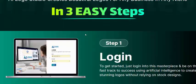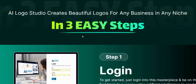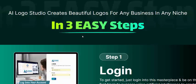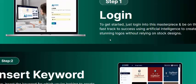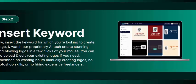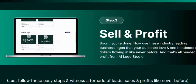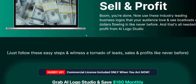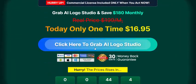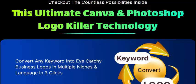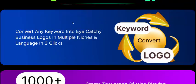AI Logo Studio works in just three simple steps. Step one: login. Step two: insert your keyword. Step three: sell and profit. Click here to get instant access now.